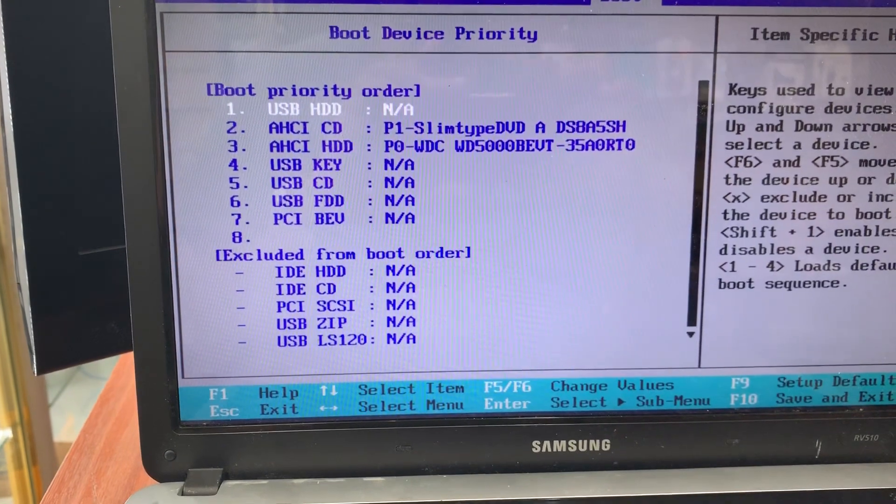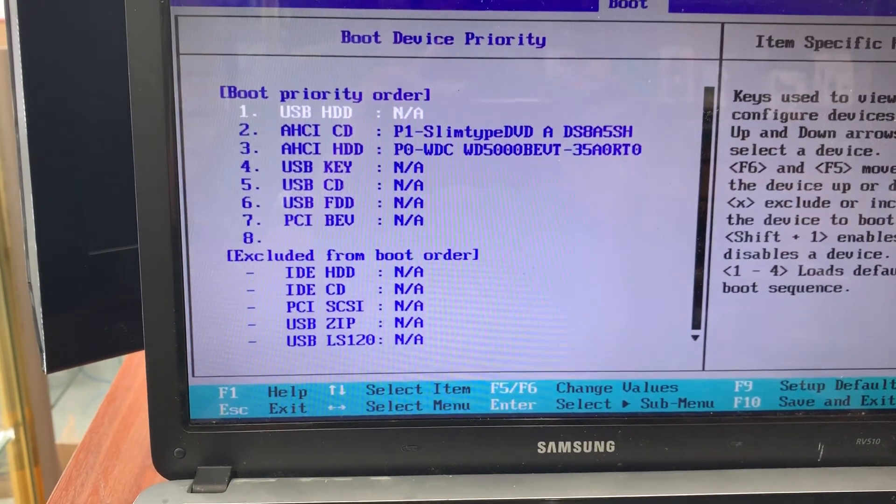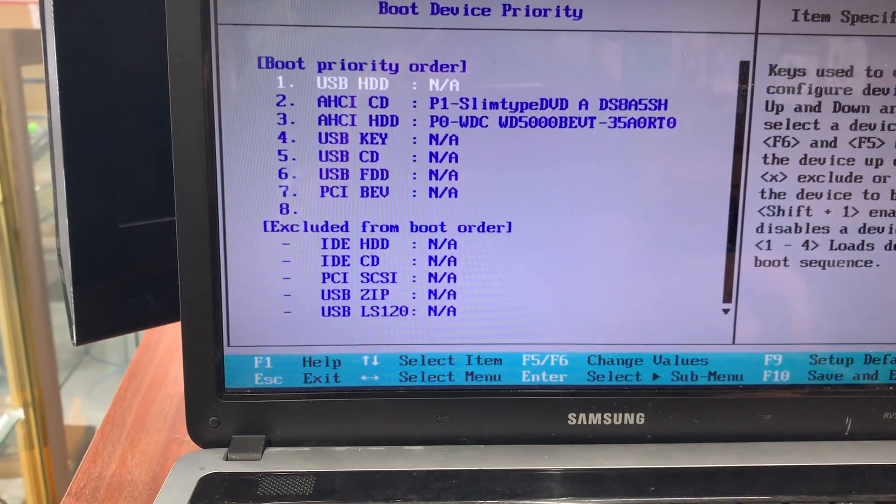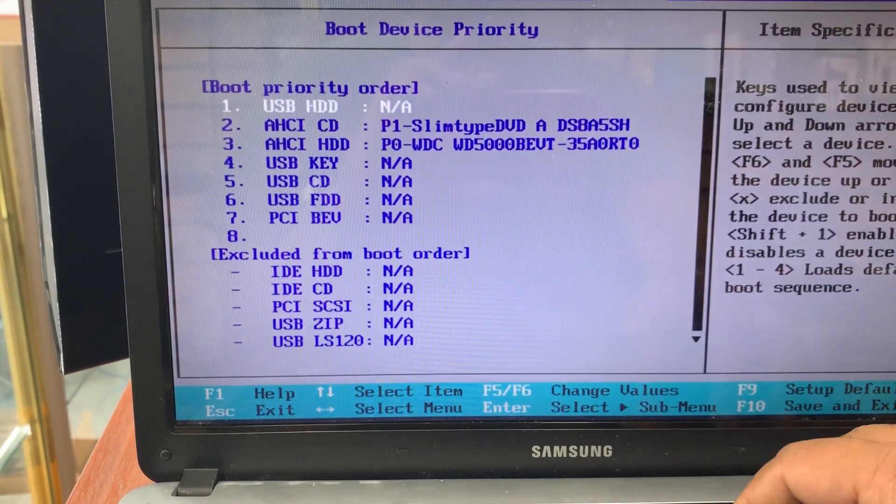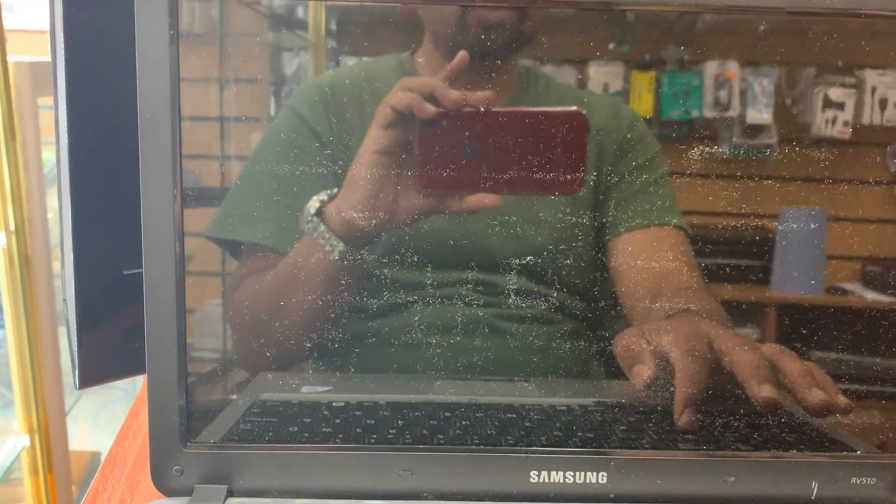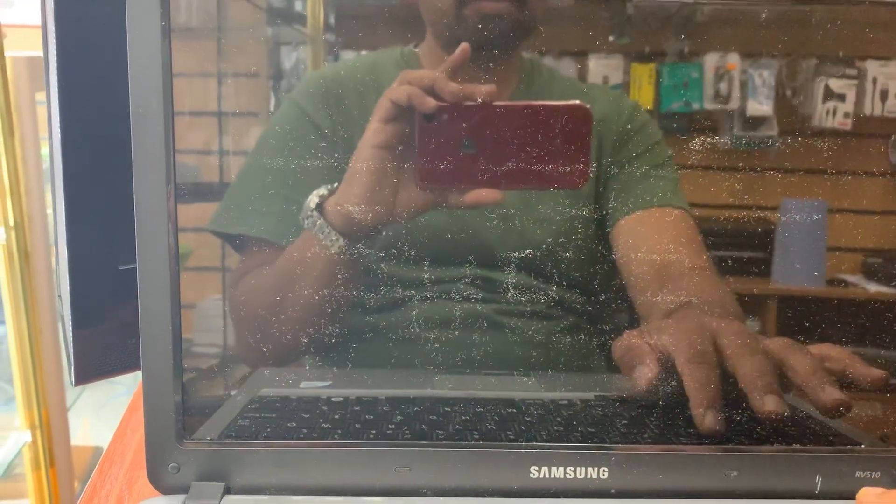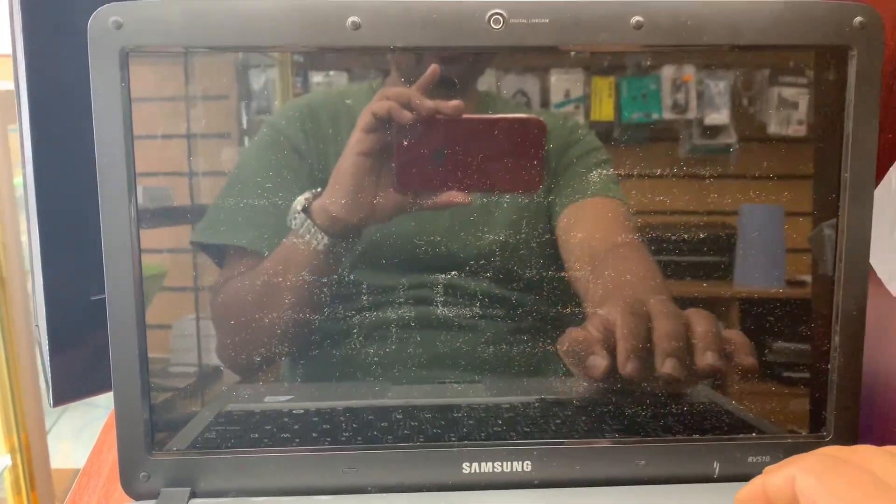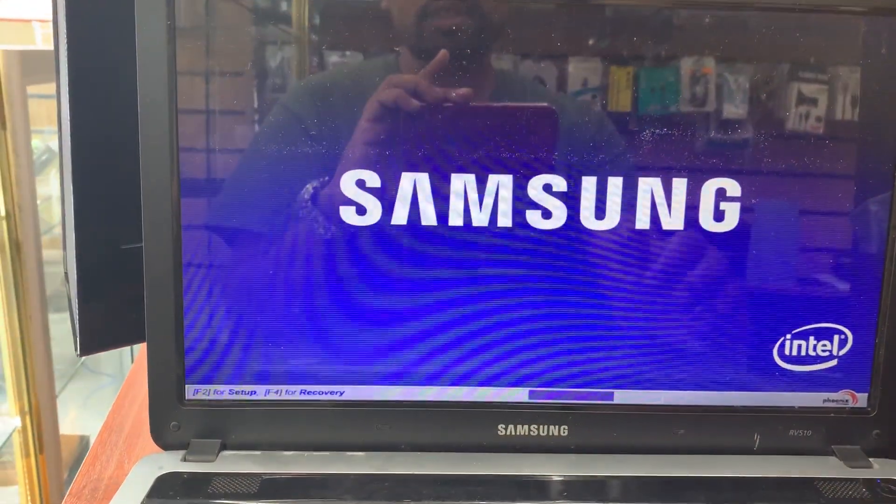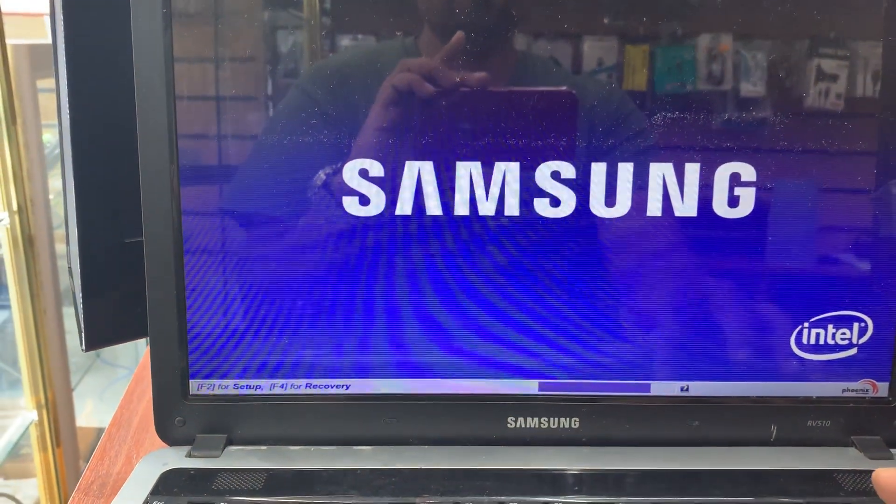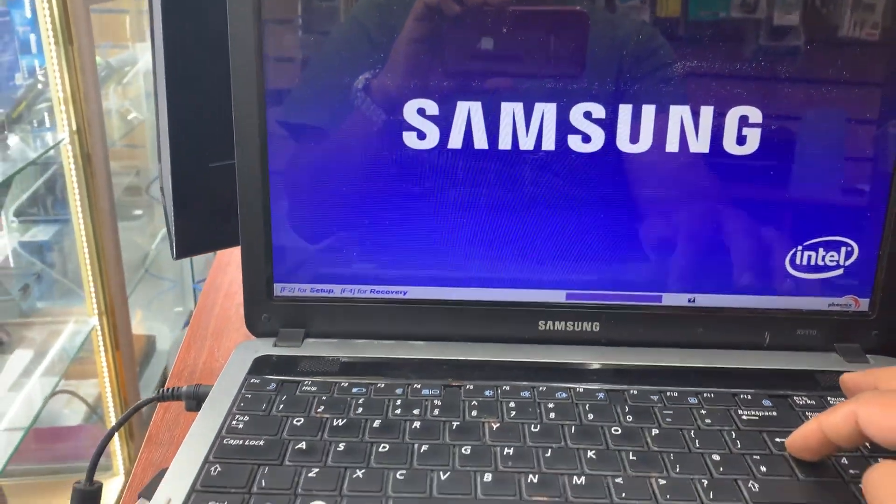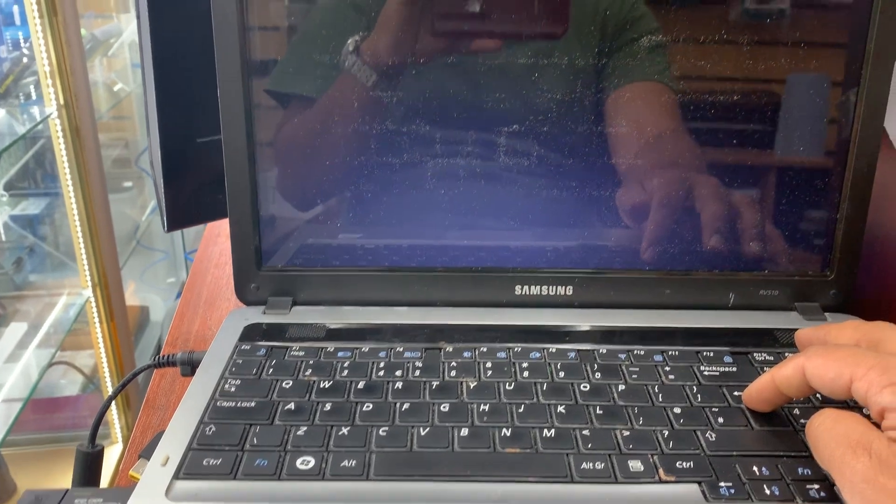Now I'm going to press F10 to save it and see what happens. The system is restarting. Let's check that the USB is connected.